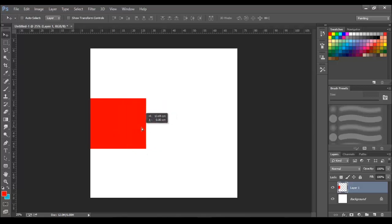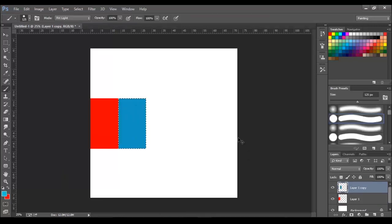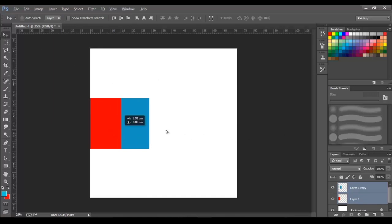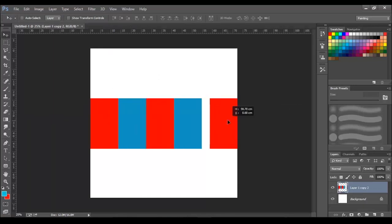Create one more duplicate of this square layer using the shortcut command or control D. Then make the selection and change the fill color to blue. Now we will repeat the same steps and duplicate it for multiple number of times.